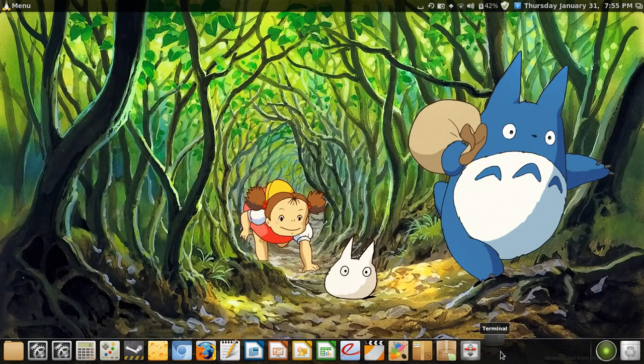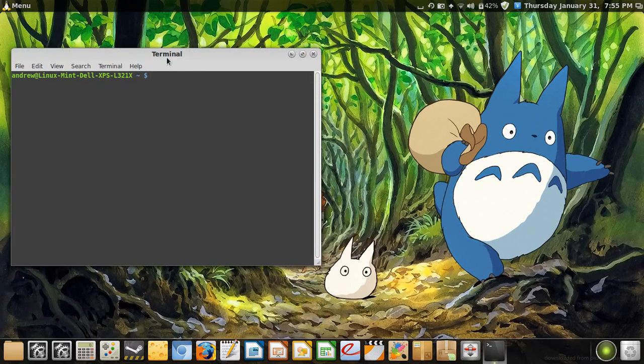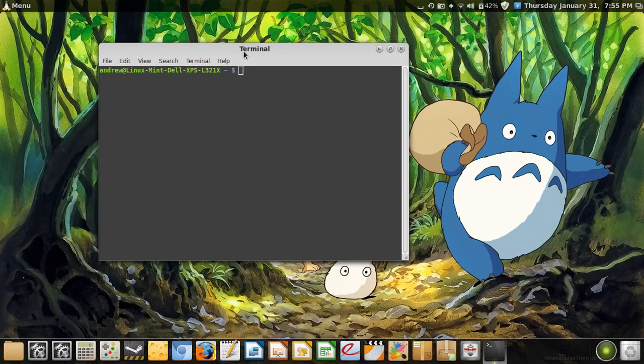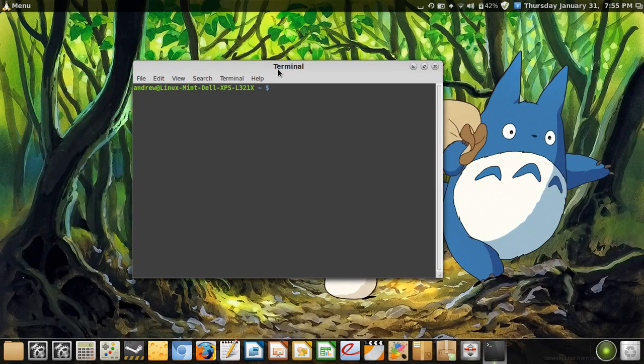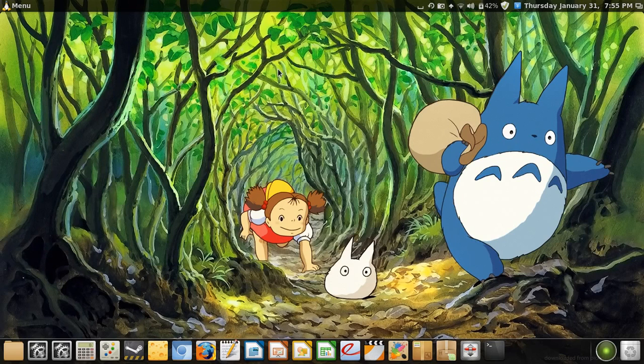And similar to Mac, you have the terminal. Because some things you can't do yet in Linux and not use a terminal. Unlike Mac, which a great deal of software has been developed for Mac. So you don't need terminal so much.